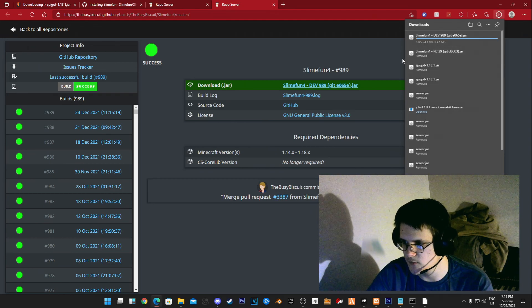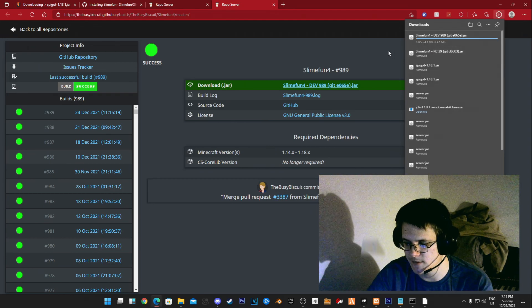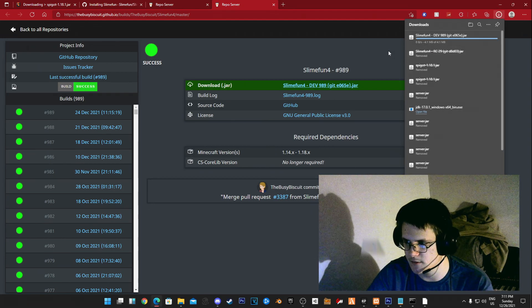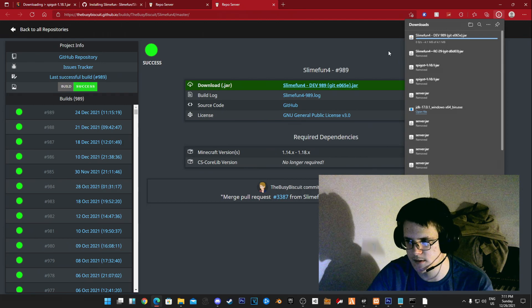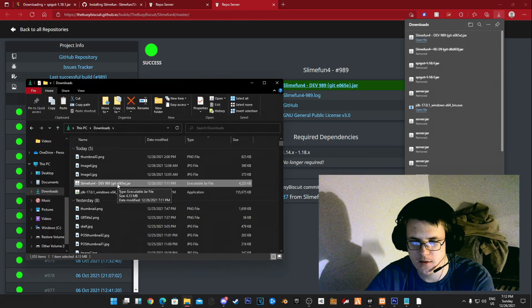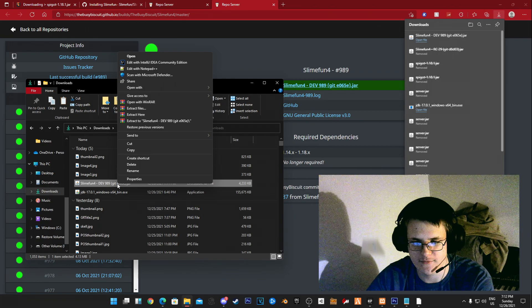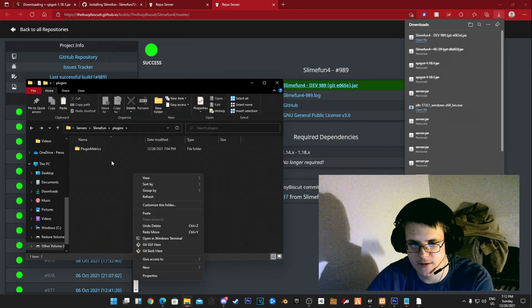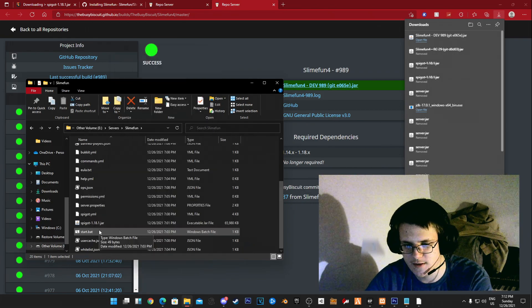You want to use the right jar because that's how you know it's going to work. It will show up in your console as well. We're going to copy or cut that Slimefun file into our plugins.